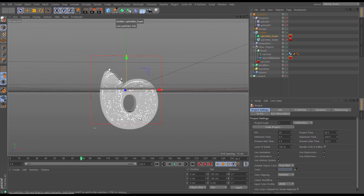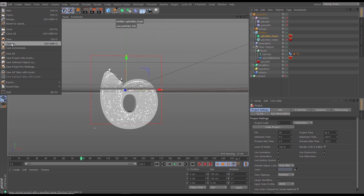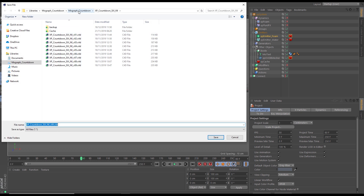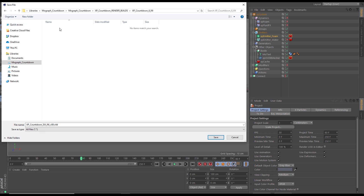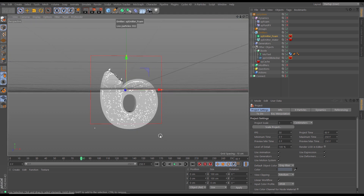Let's get on with the rendering. We'll create a new render folder to stay really organized. We'll go to File > Save As, go to our Mograph Countdown render build subfolder, and make a new folder called 'XP Countdown Six Fill'. Let's go into there and save it. Hit save.